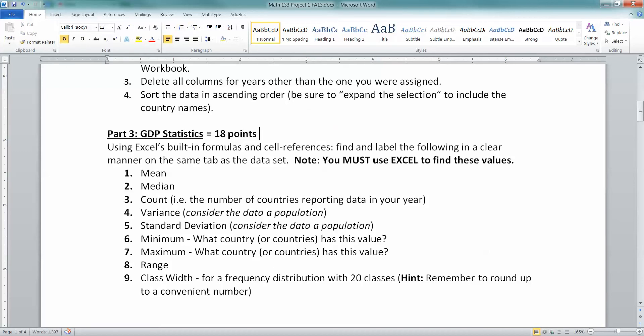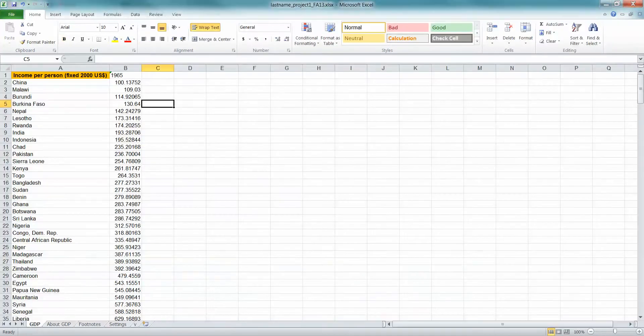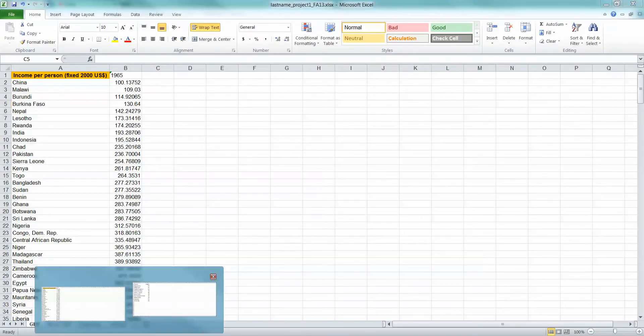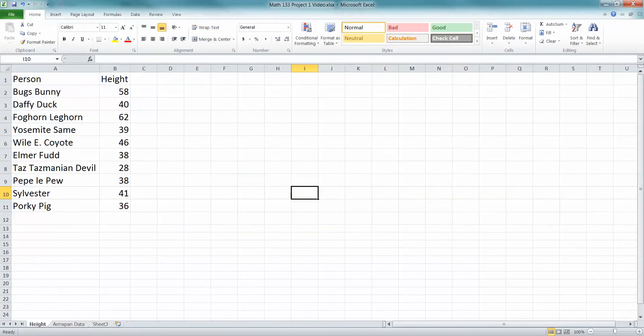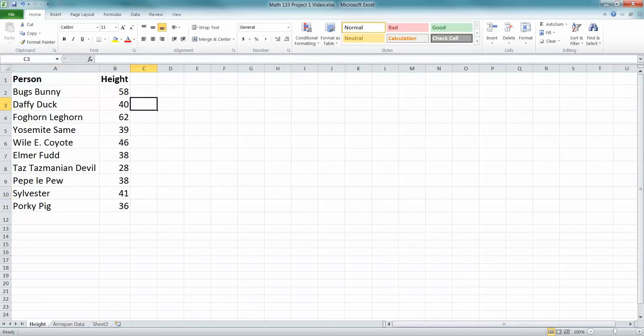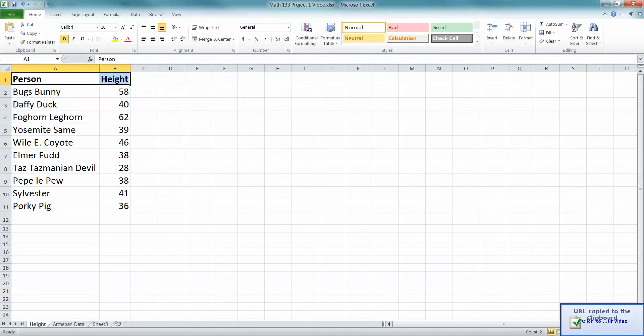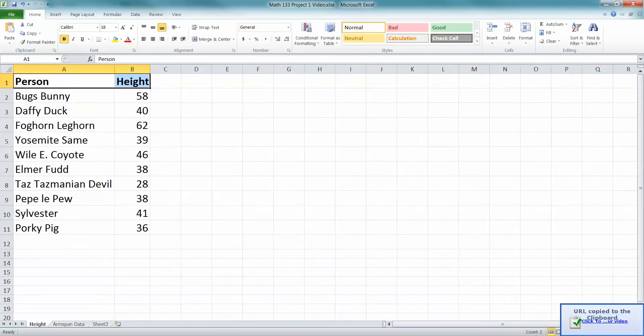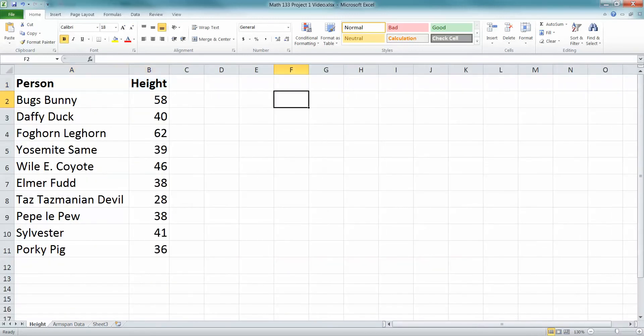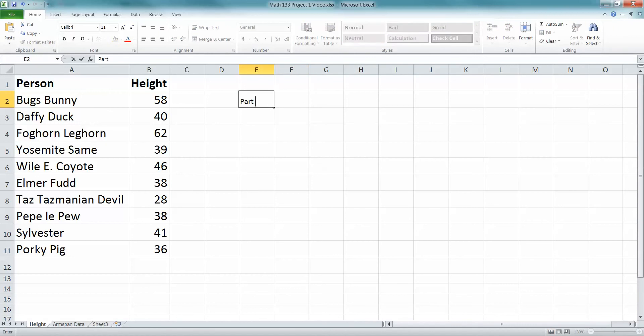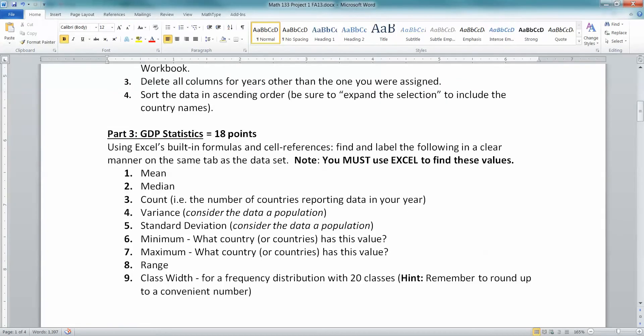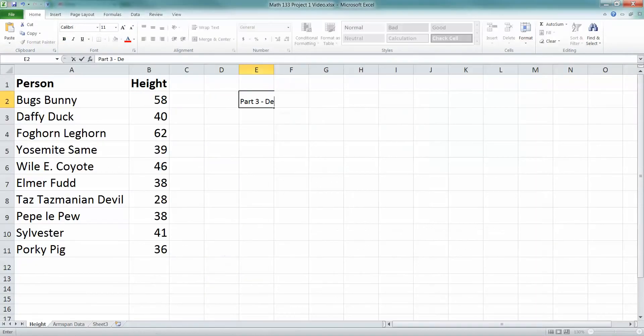So I'm going to show you with a data set. Now, I'm not going to show you with this data set because somebody's going to be given 1965. So I made up another data set. I have the heights of various cartoon characters in inches. One thing to keep in mind is that when you're going to be doing this project, you're going to have it so your instructor can see everything that you're doing. So you want to make it obvious and clear what you're doing. So you might want to label it part 2 or part 3, right? GDP statistics.